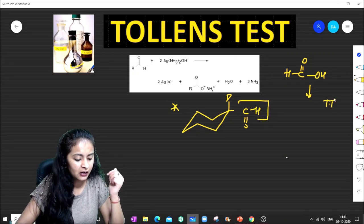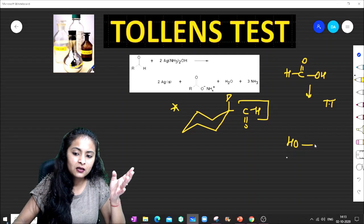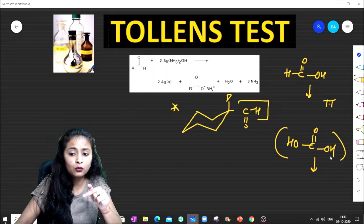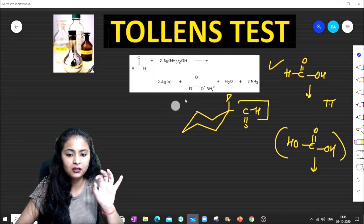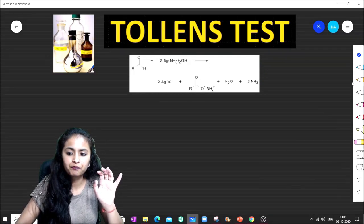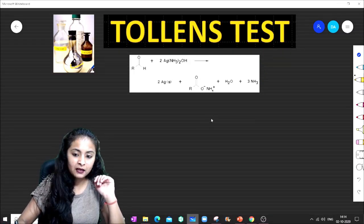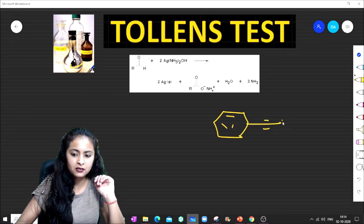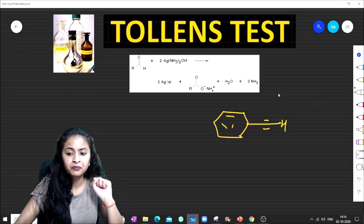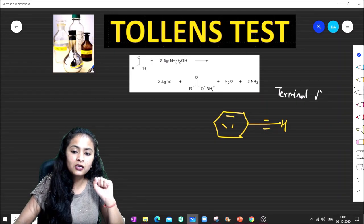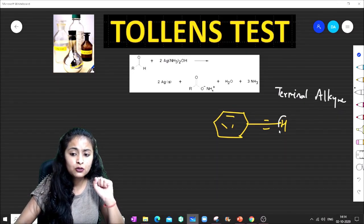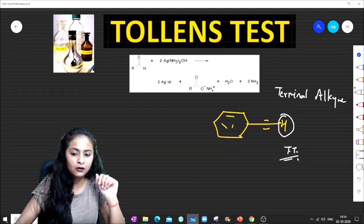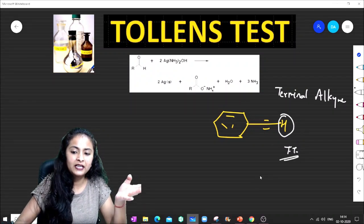Formic acid acts as an oxidizer — it also gives the Tollens Test. Similarly, if we talk about terminal alkynes, the hydrogen is so acidic that it also gives the Tollens Test, producing a whitish-grey precipitate.